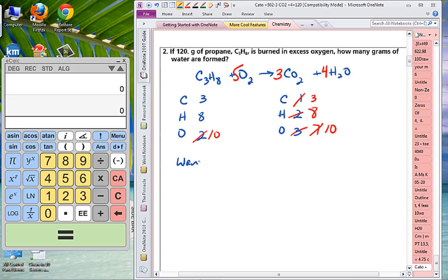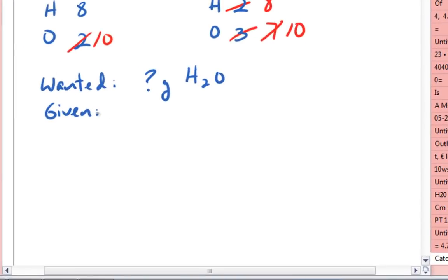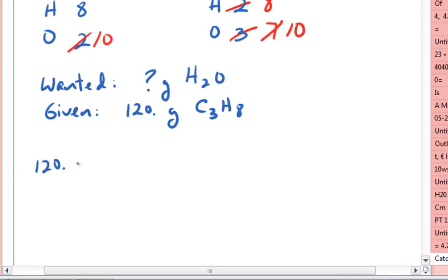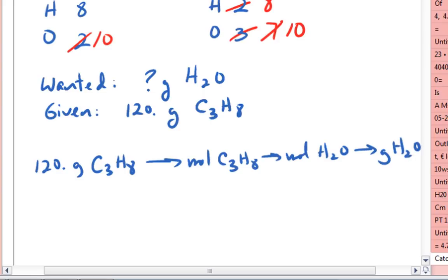Our wanted is how many grams of water — question mark grams H2O. And our given is 120 grams of propane, C3H8. We need to go from 120 grams of propane to moles of propane, to moles of water, to grams of water. And these are our conversion factors.